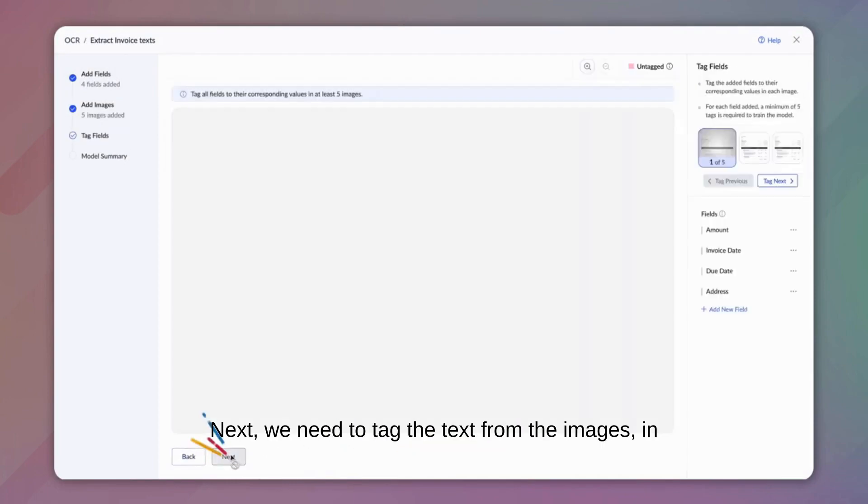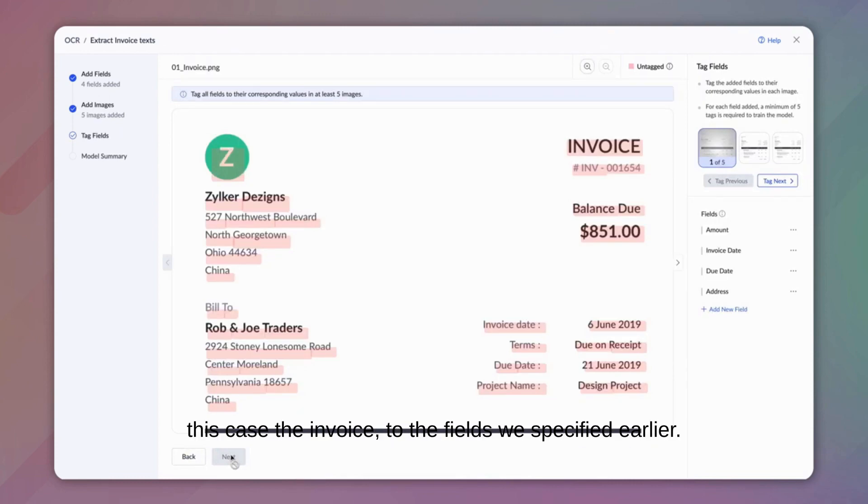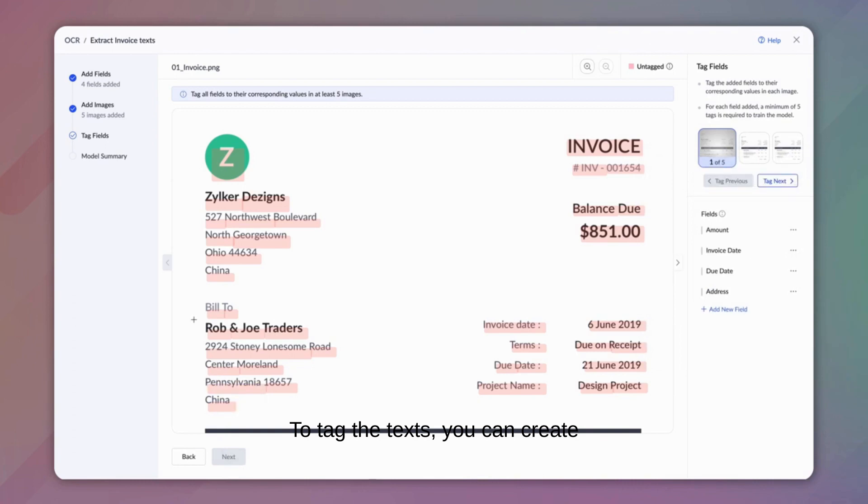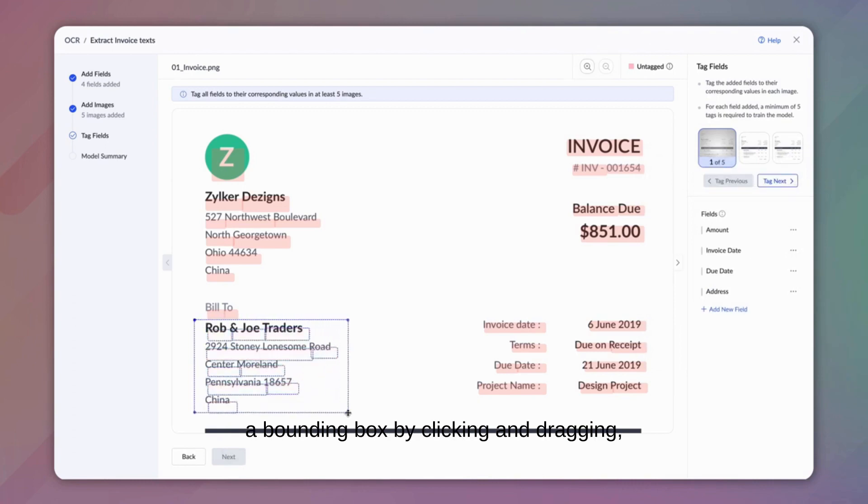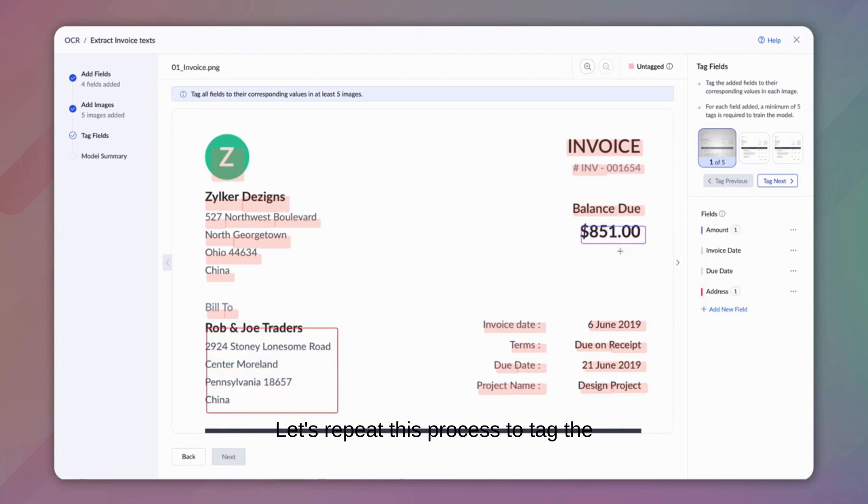Next, we need to tag the text from the images, in this case the invoice, to the fields we specified earlier. To tag the texts, you can create a bounding box by clicking and dragging, or you can choose the highlighted texts. Let's repeat this process to tag the relevant fields for all our images.